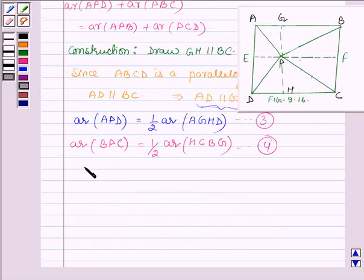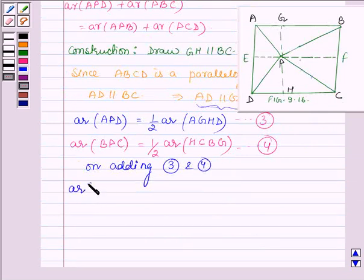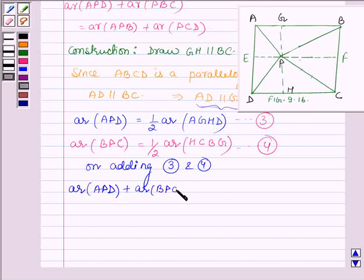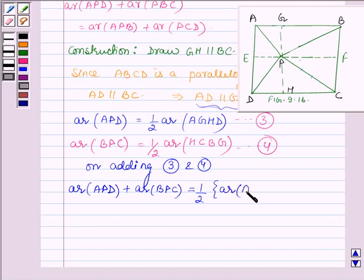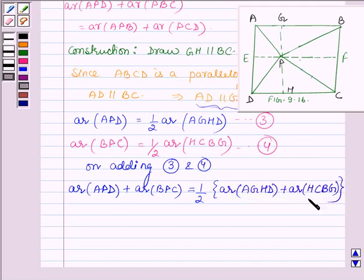Now we are adding equations 3 and 4. On the left hand side we have area of APD plus area of BPC. On the right hand side, taking half as common, we have area of AGHD plus area of HCBG. This can further be written as half the area of ABCD.